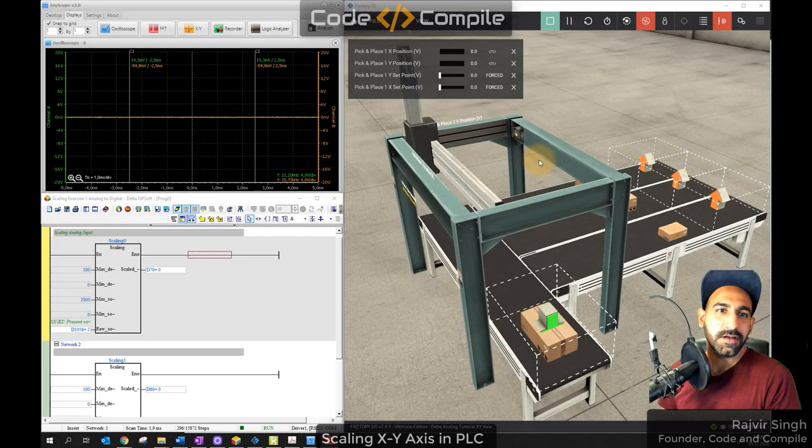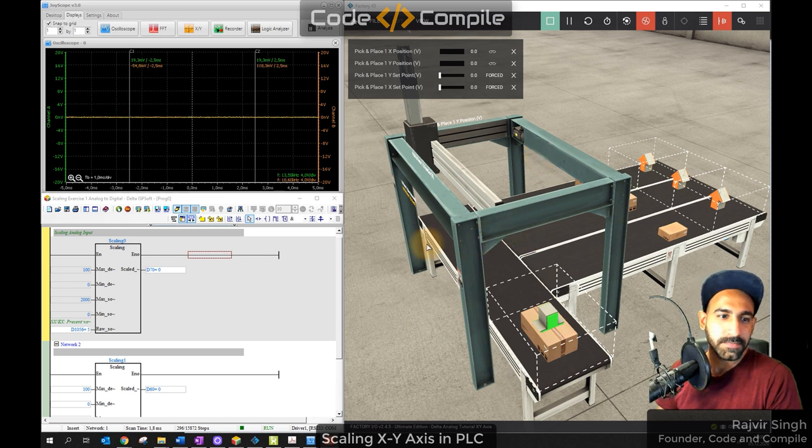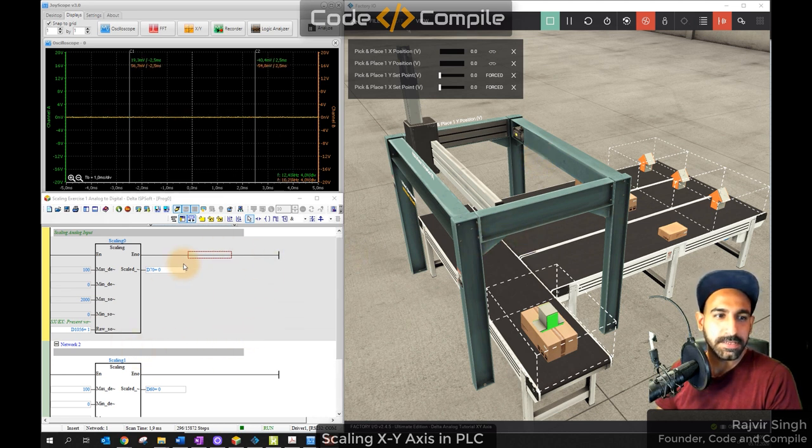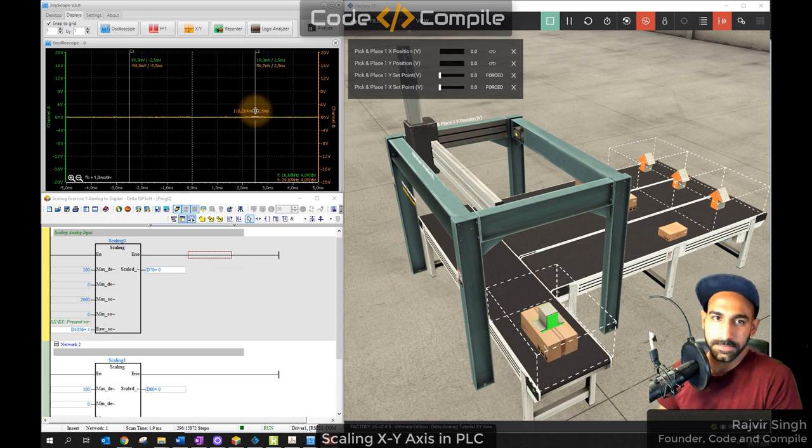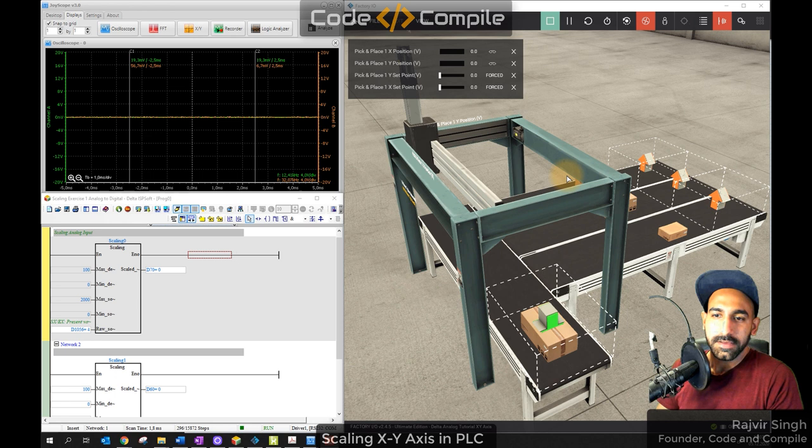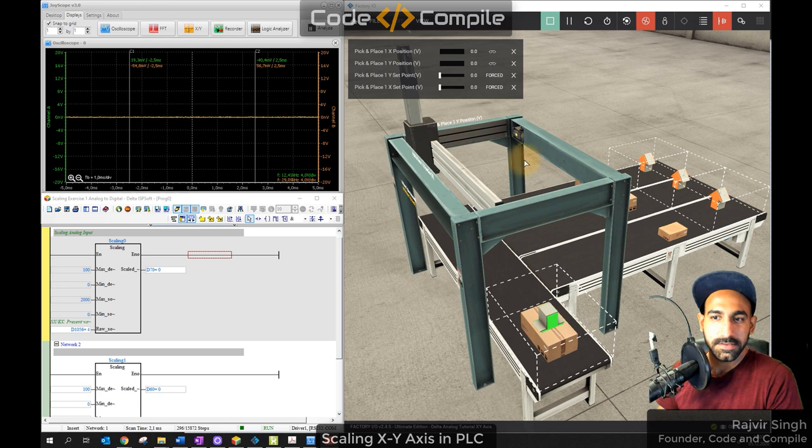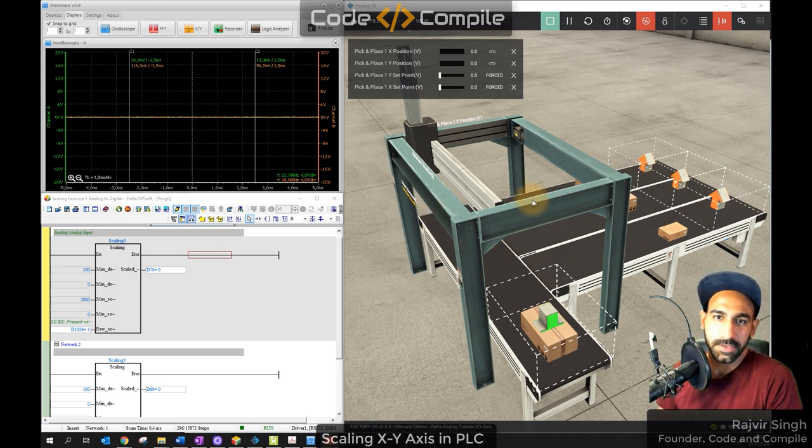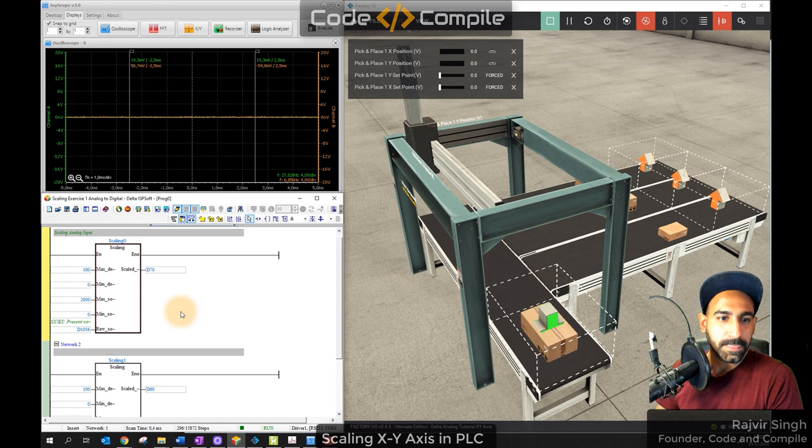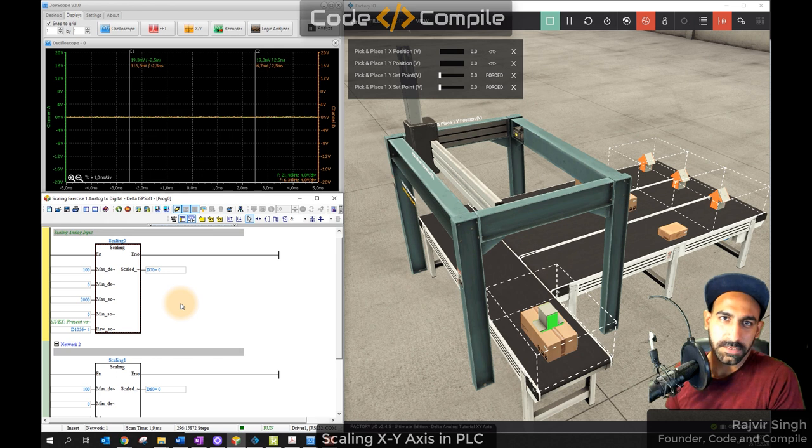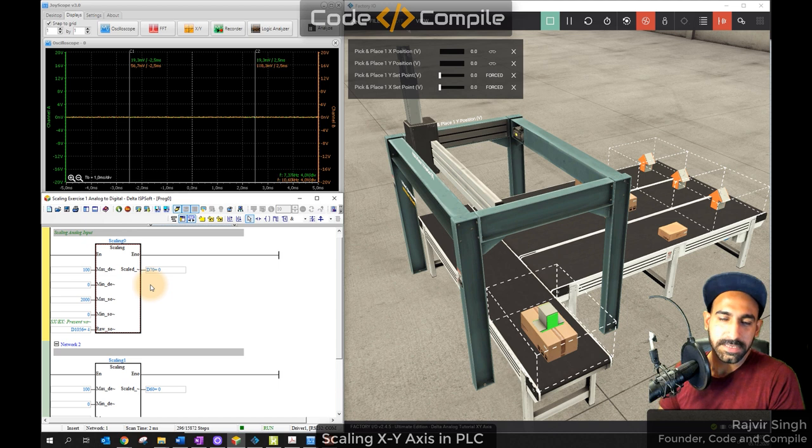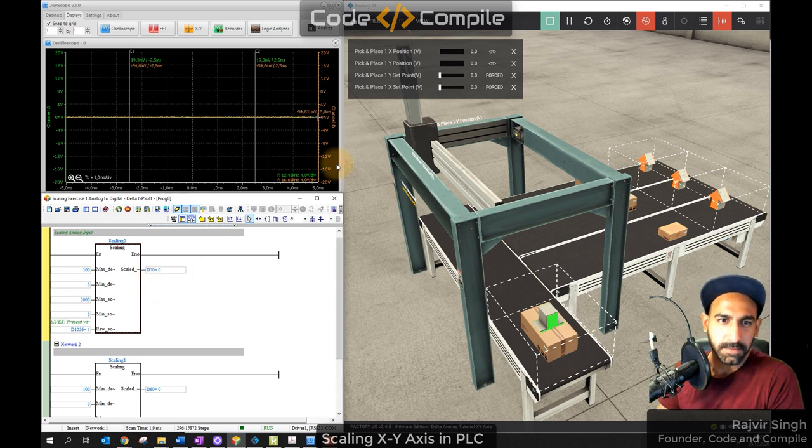Welcome to this video. Now I'm going to do an interesting exercise. I can see on the screen there is a factory and Delta VLC software ISPsoft and an oscilloscope. So what I'm using is factory XY-axis of this kind of gantry.